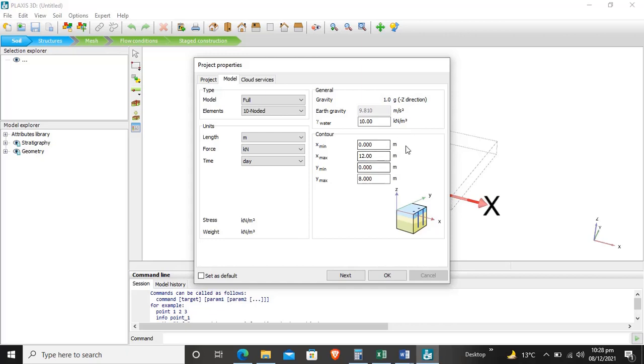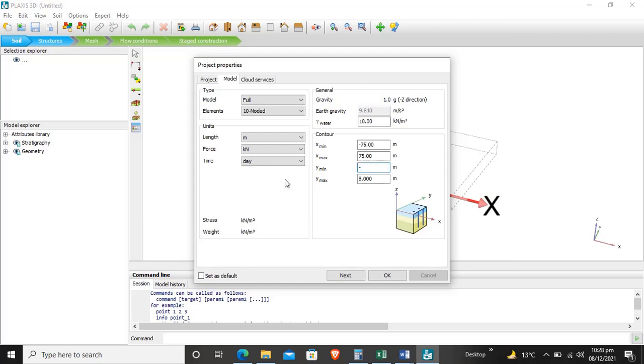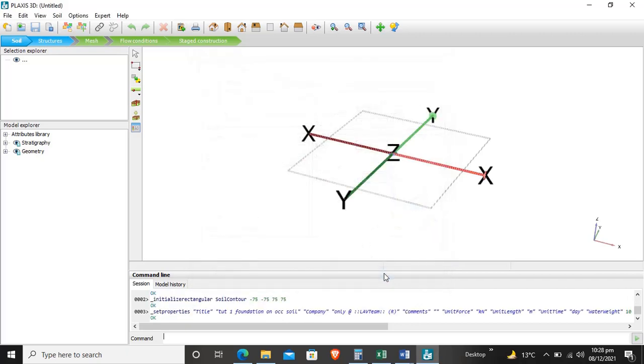Now we'll enter the contour for our boundary conditions. I'll enter -75 in negative x direction, 75 in positive x direction, -75 in negative y direction, and 75 meters in positive y direction. After that we'll click OK.